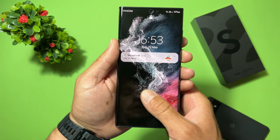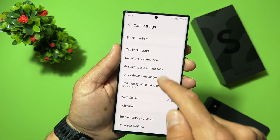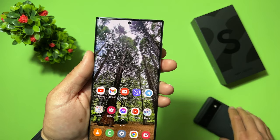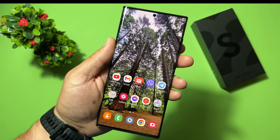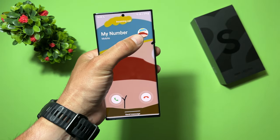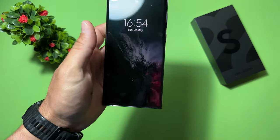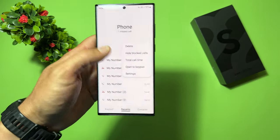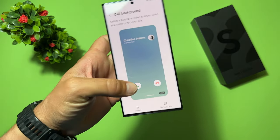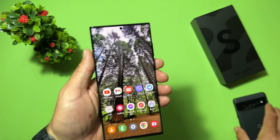Let's also enable the second layout option so you can see how it looks. Go to Settings, Call Background, Layout, enable the second one. Go to home screen and call myself again. You can see there's a second picture here which I didn't like. Let's close it and go back to the first layout — Call Background, Layout, select the first one.